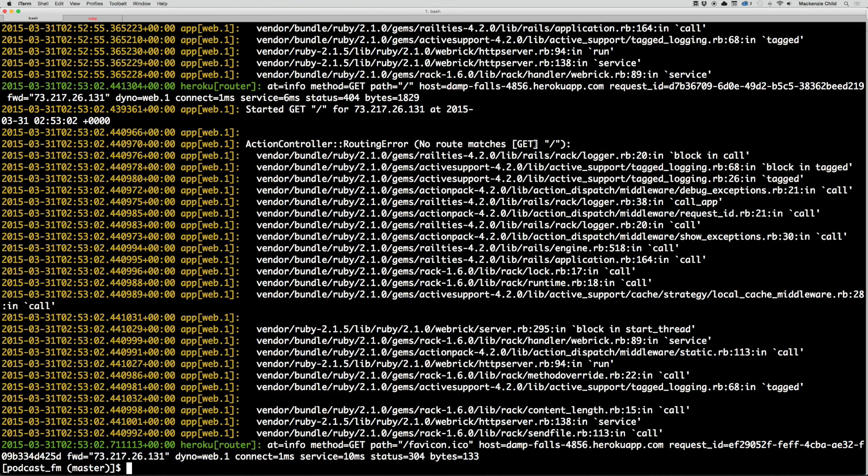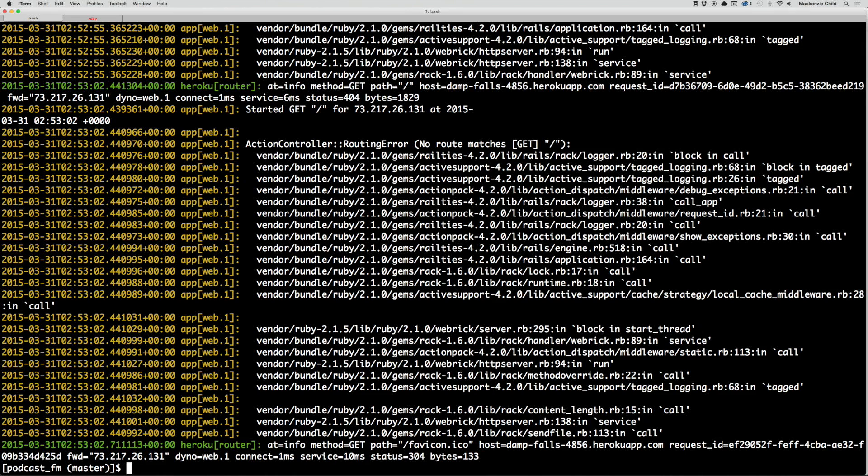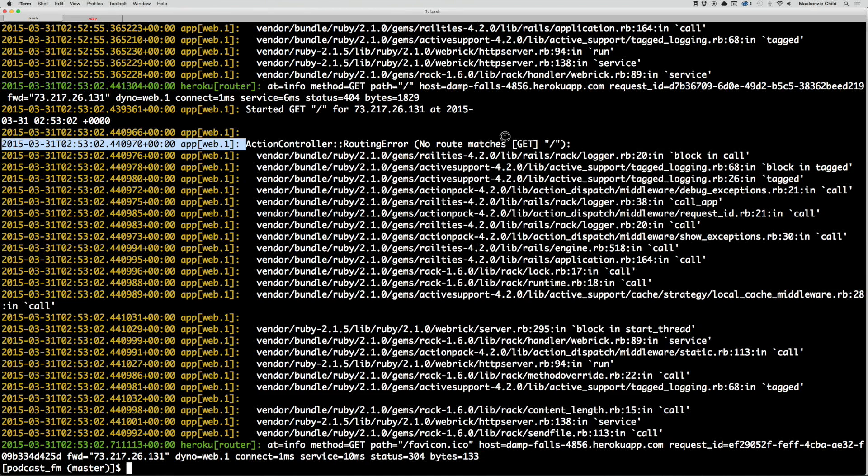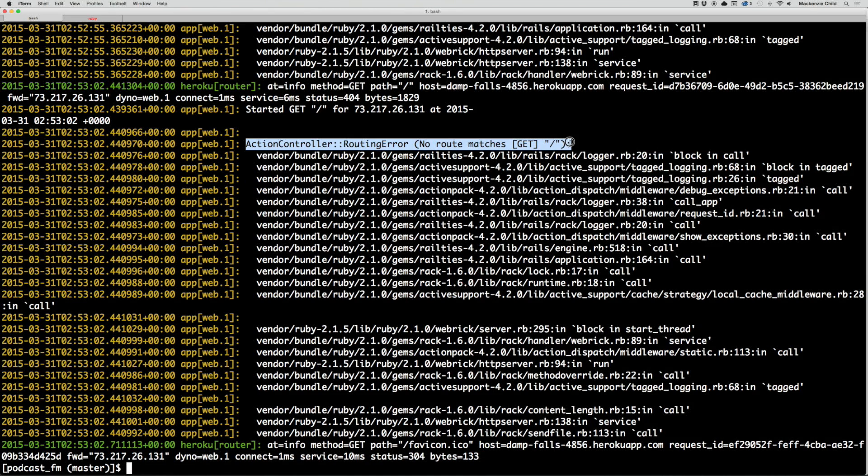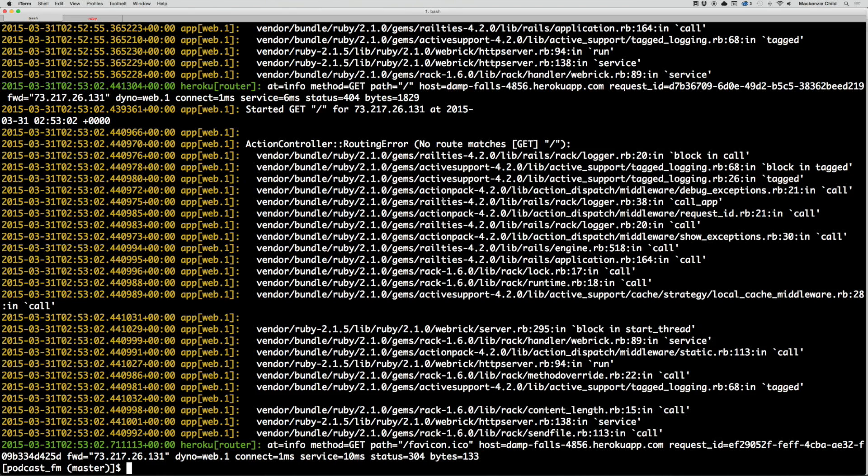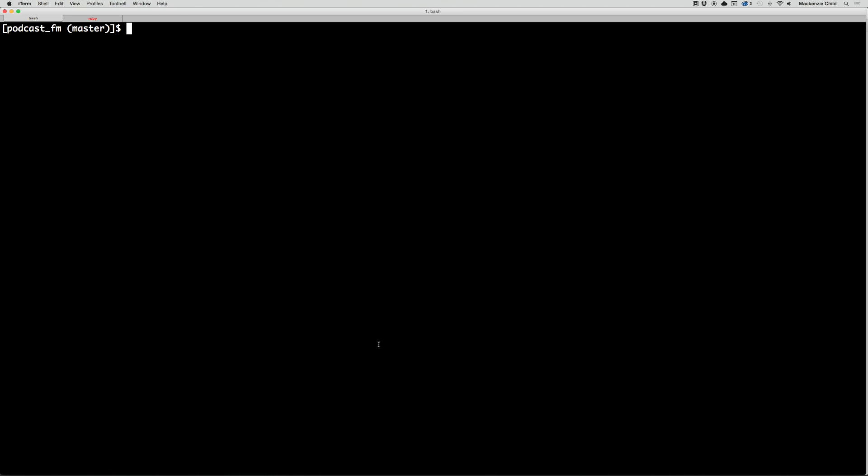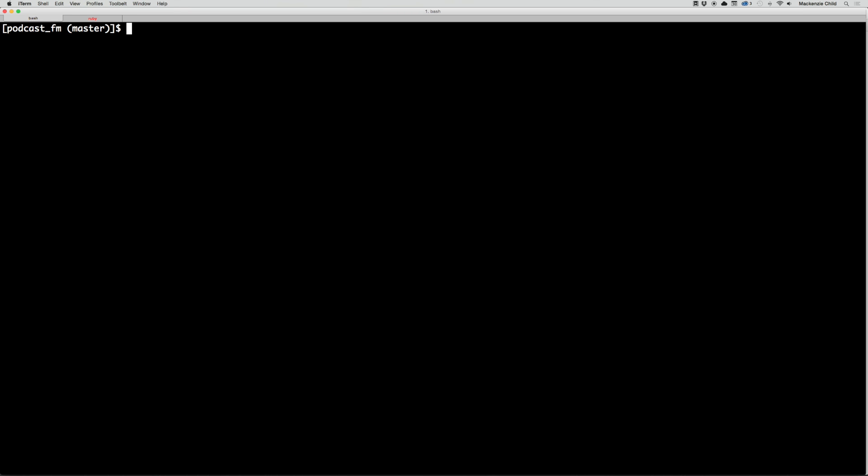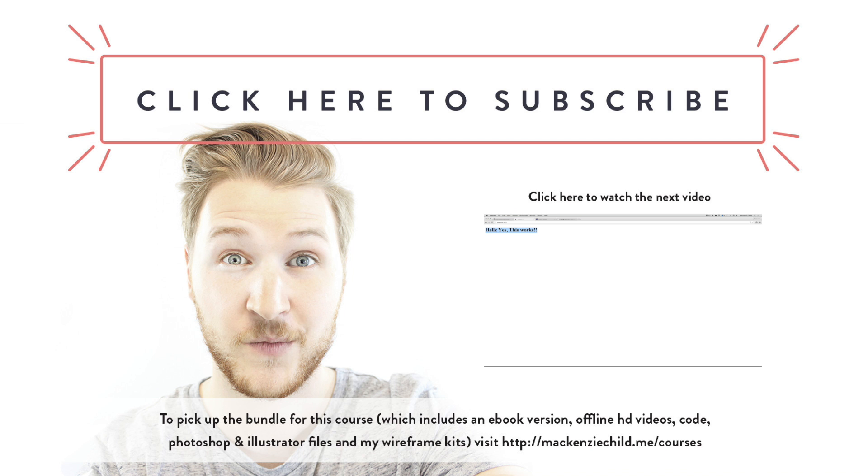We can see the error we are getting right here: action controller routing error, no routes match get slash, and slash is the root of the index. After a quick Google search, I found that Rails 4 no longer serves the public index from the asset pipeline. I'm just going to move on to first creating some routes in our development, and then we'll push back up to Heroku. If we still have issues, we will debug and fix that together. Let's do a git status. We are on a clean directory, so we are good to go. In the next video, we'll create the welcome controller to manage our home page.